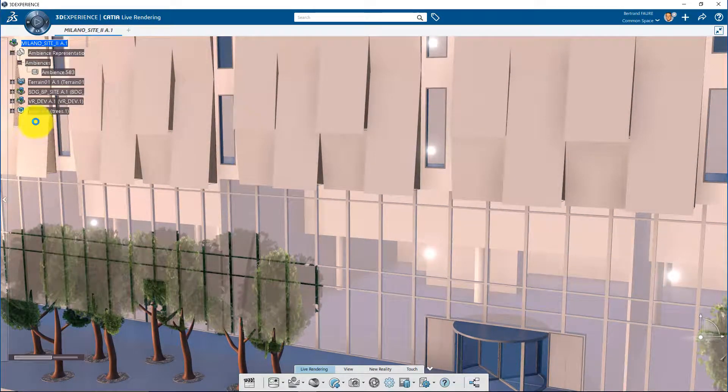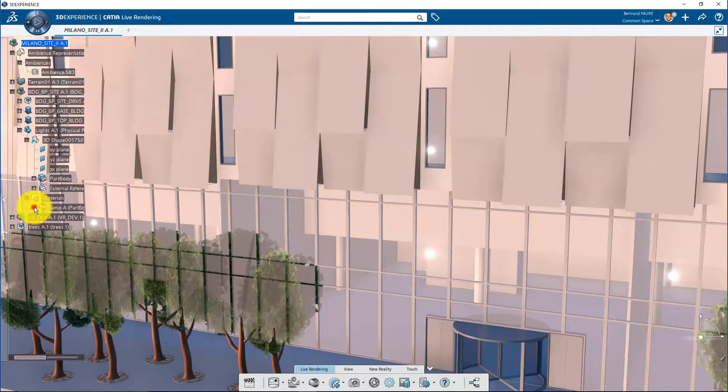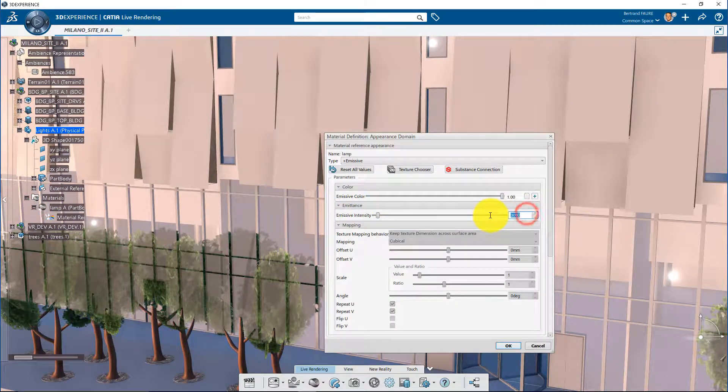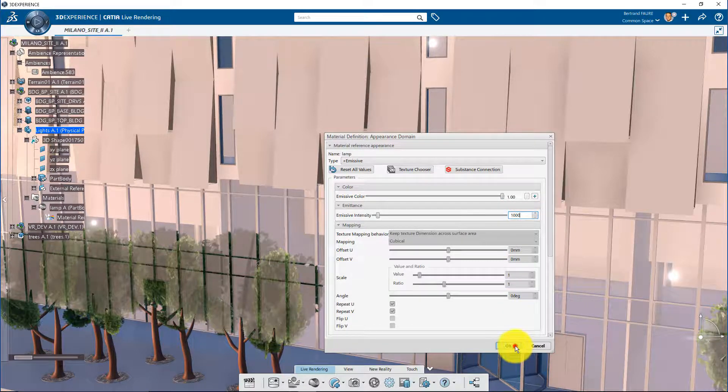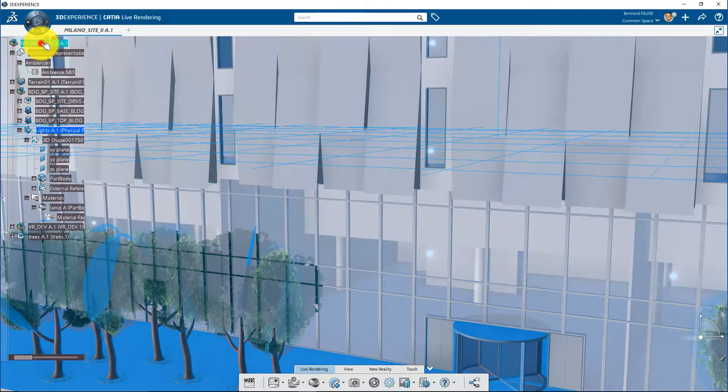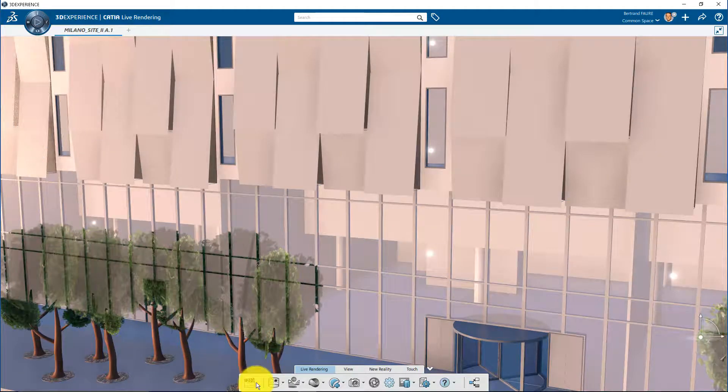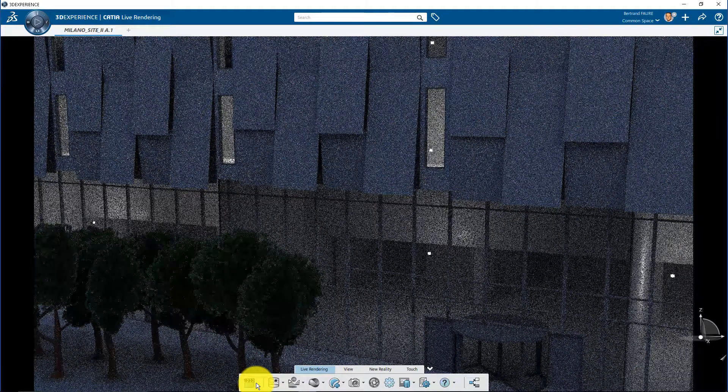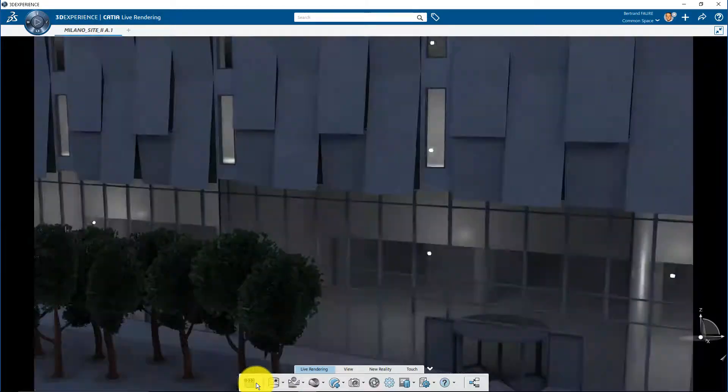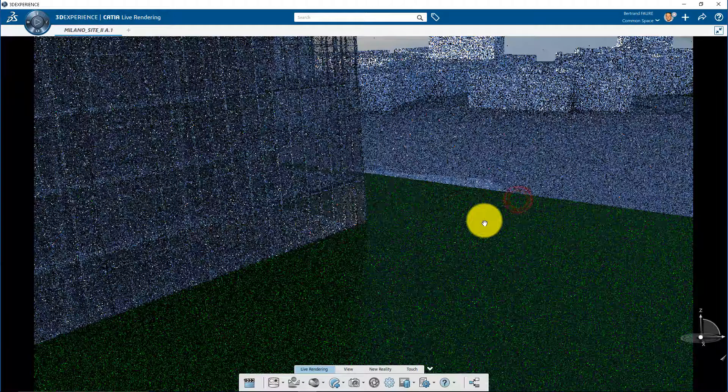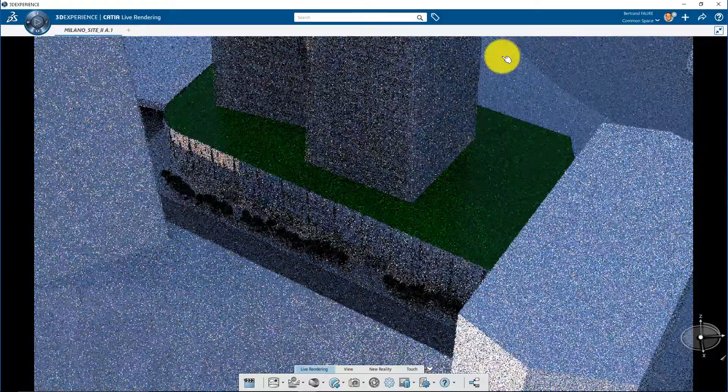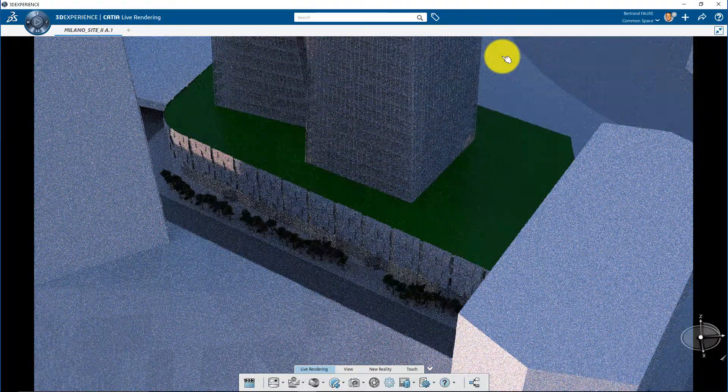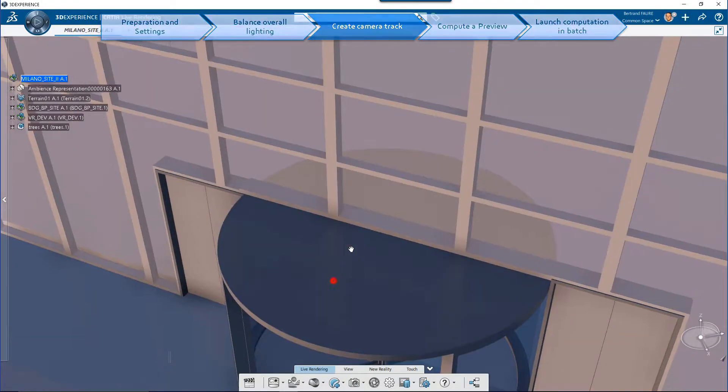Identify the material to modify and change its emissivity. Check again the overall lighting from different point of view. Then create the camera track like this.